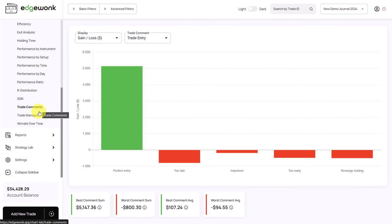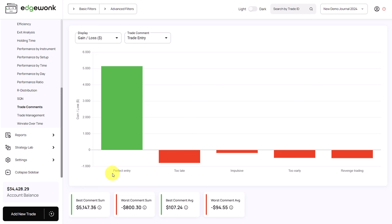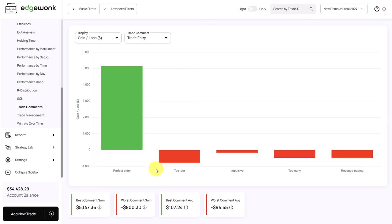Next, let's go to the trade commons, which visualize the trade entry, trade exit, and trade management comments. Looking at trade entry commons, we can see that trades where the trader had a perfect entry are overperforming — which makes sense. Whenever he broke trading rules, whether by entering too late, having an impulsive entry, entering too early, or revenge trading, he lost money in aggregate. This is a great confidence boost, showing the trader that he just needs to listen to the rules and his performance is very positive.